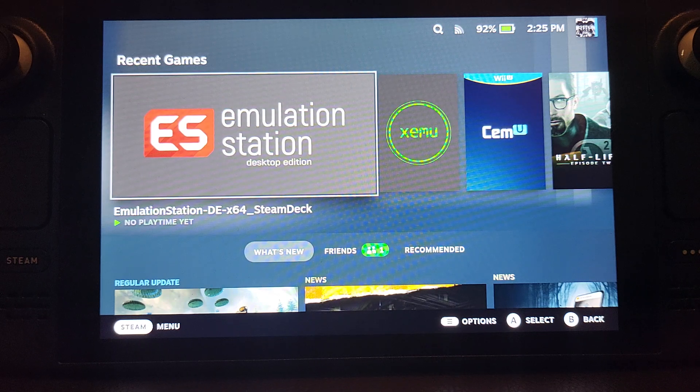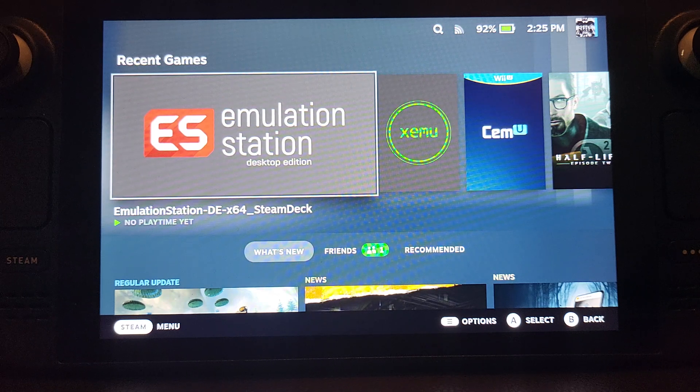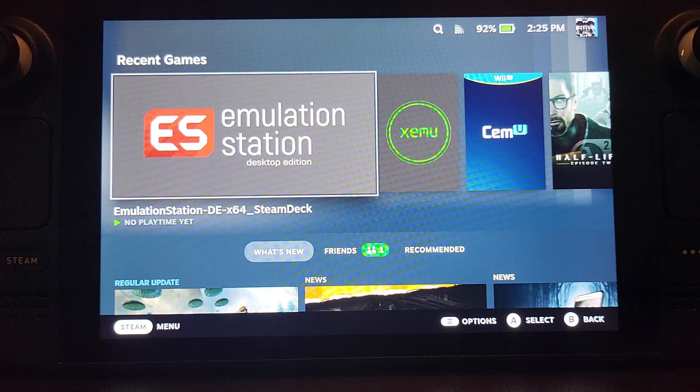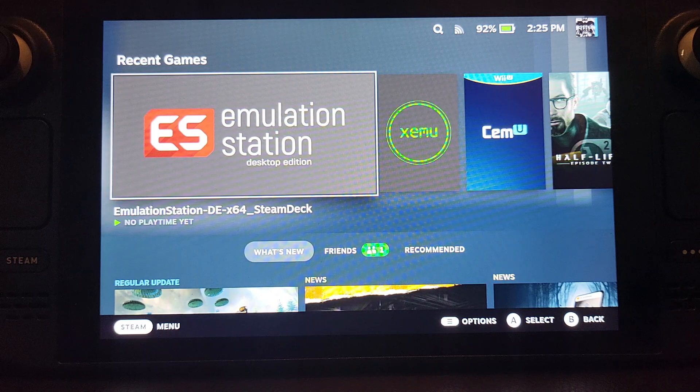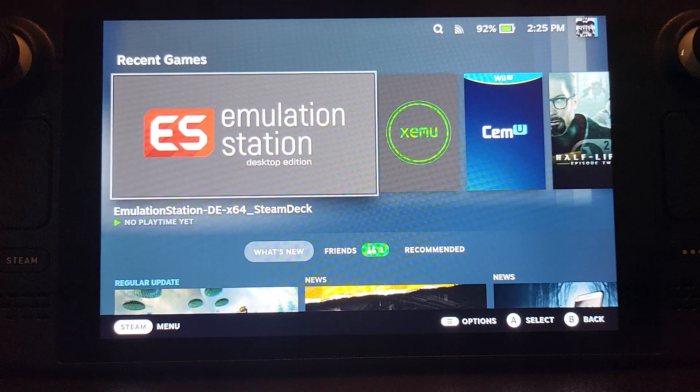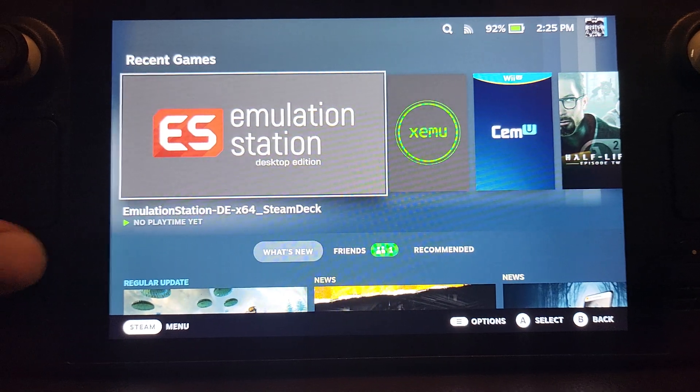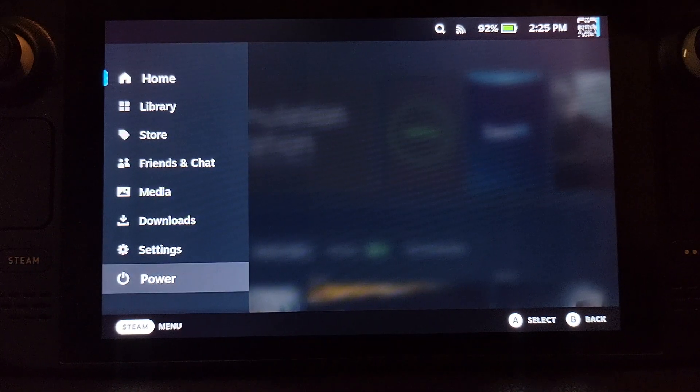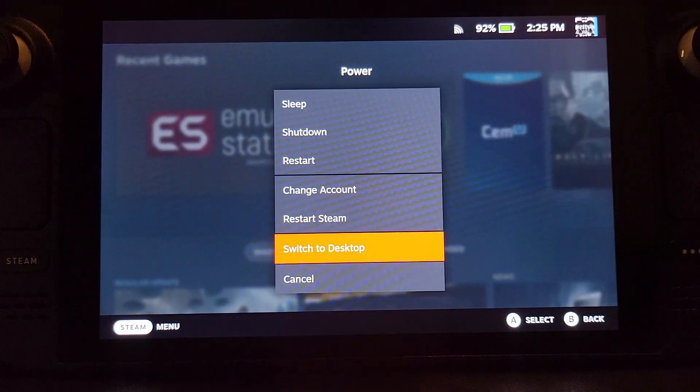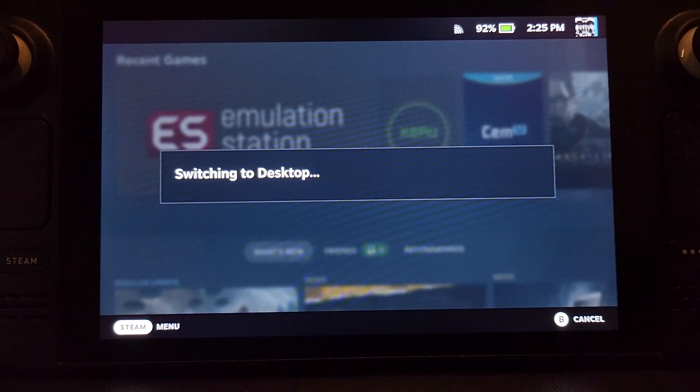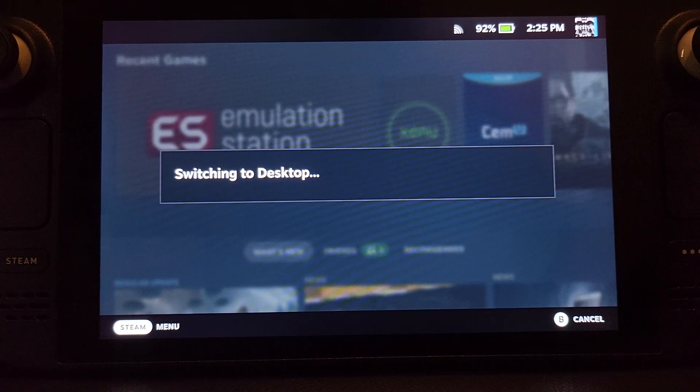First of all, we need to install EmuDeck. To do that, we need to go into desktop mode. Click the Steam button, go to power, and switch to desktop.